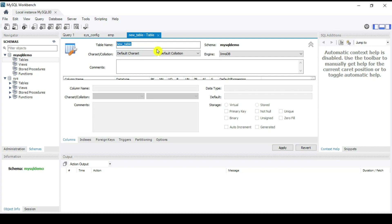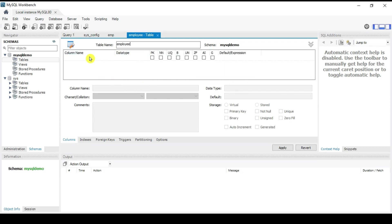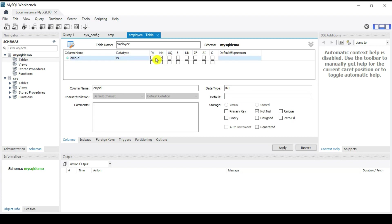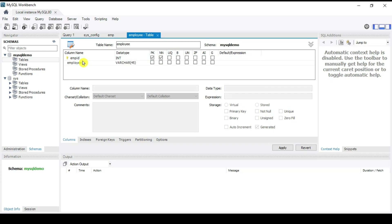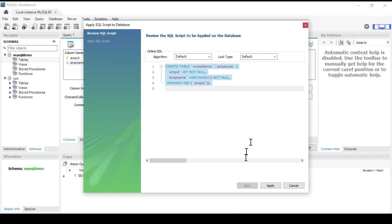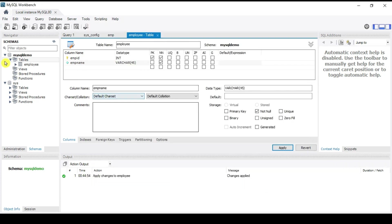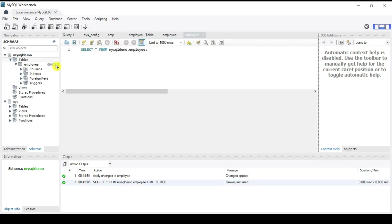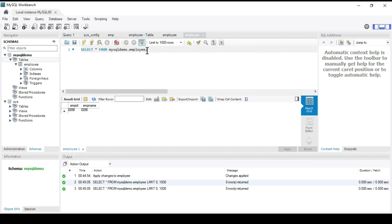Go to mysql_demo, right-click Tables, and select Create Table. For demo purposes, I'm creating an Employee table. Set the table name to 'employee'. Add column 'emp_id' as the primary key and not null, then add column 'emp_name' as VARCHAR and not null. Click Apply — the CREATE TABLE query fires. Click Apply again to confirm. The employee table is created successfully.